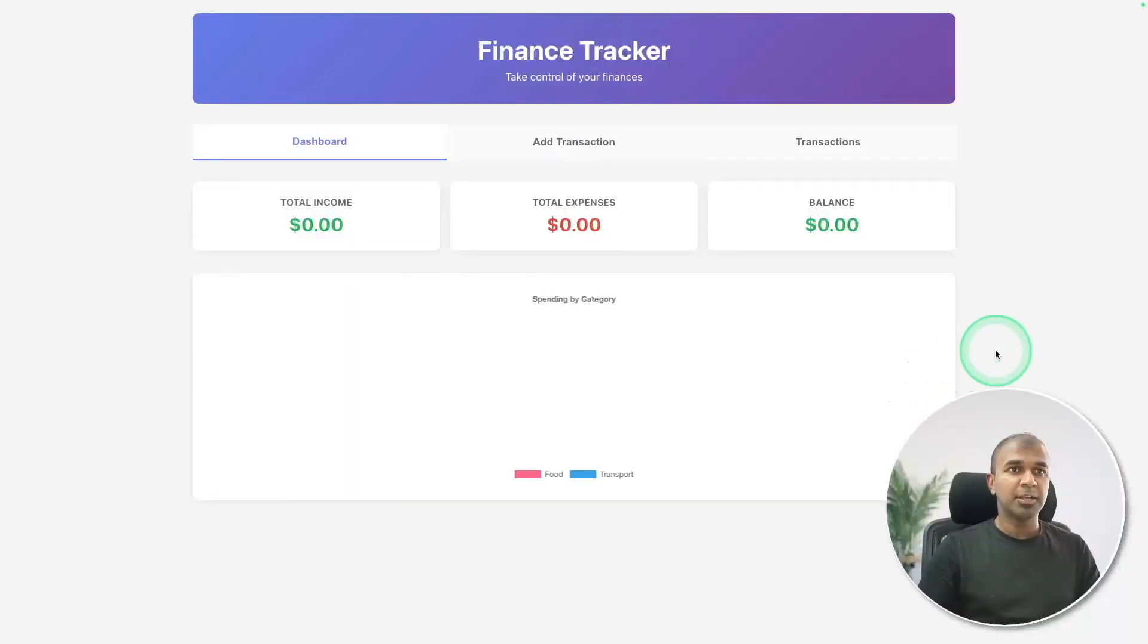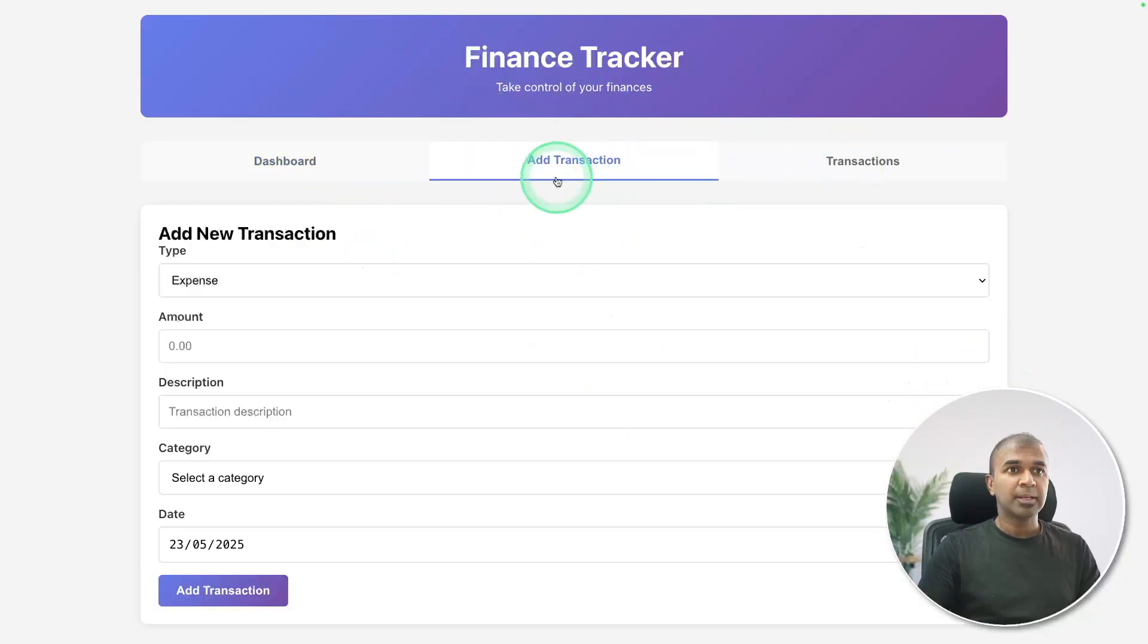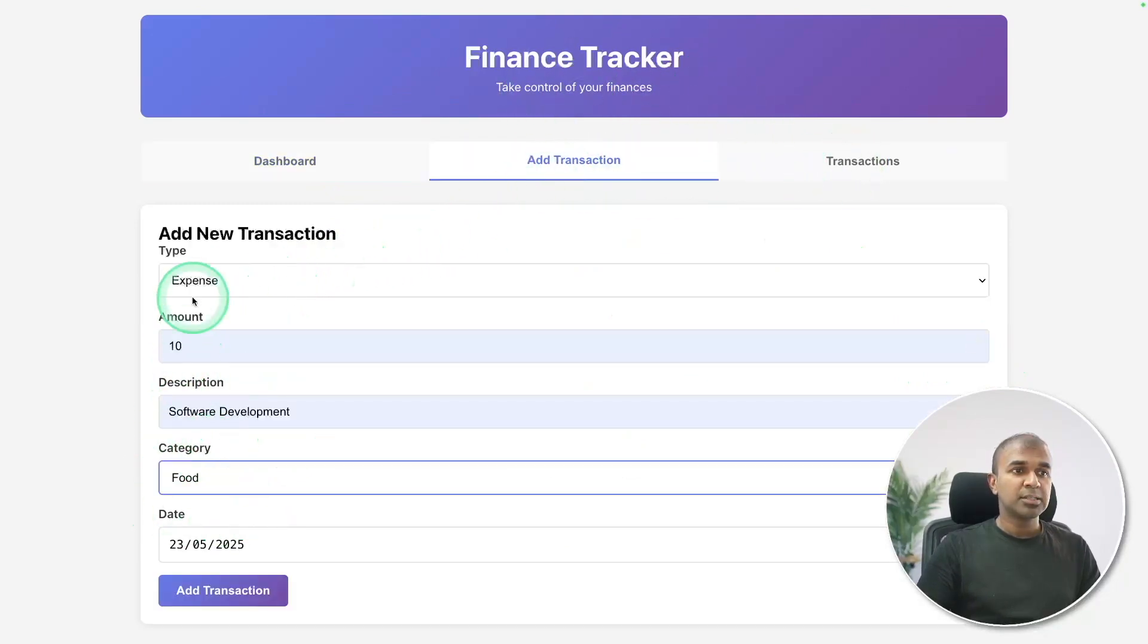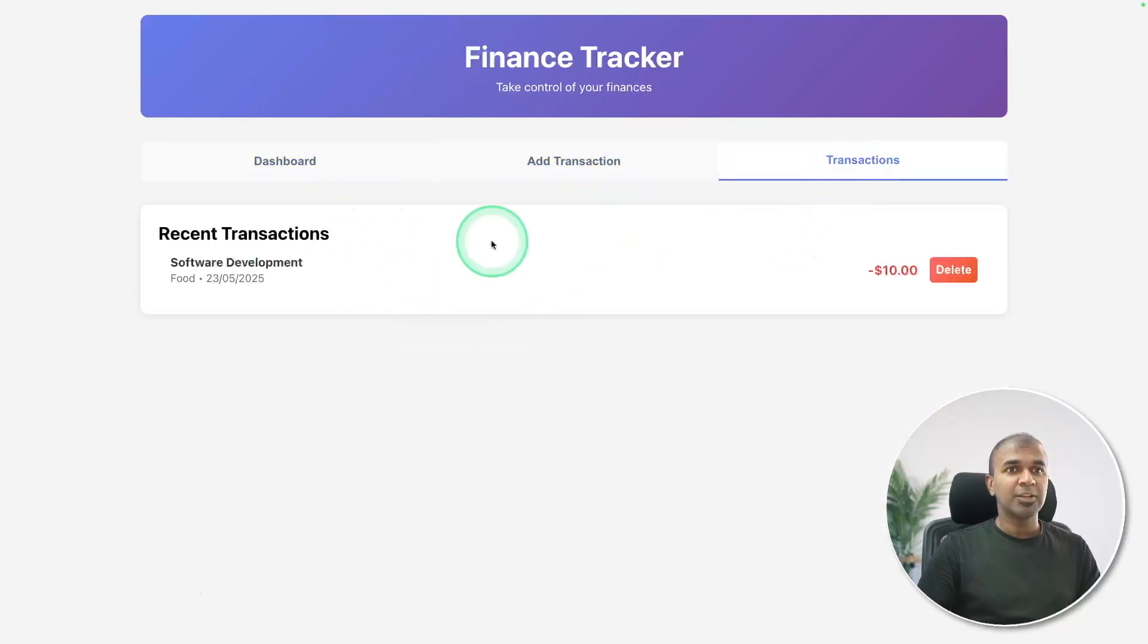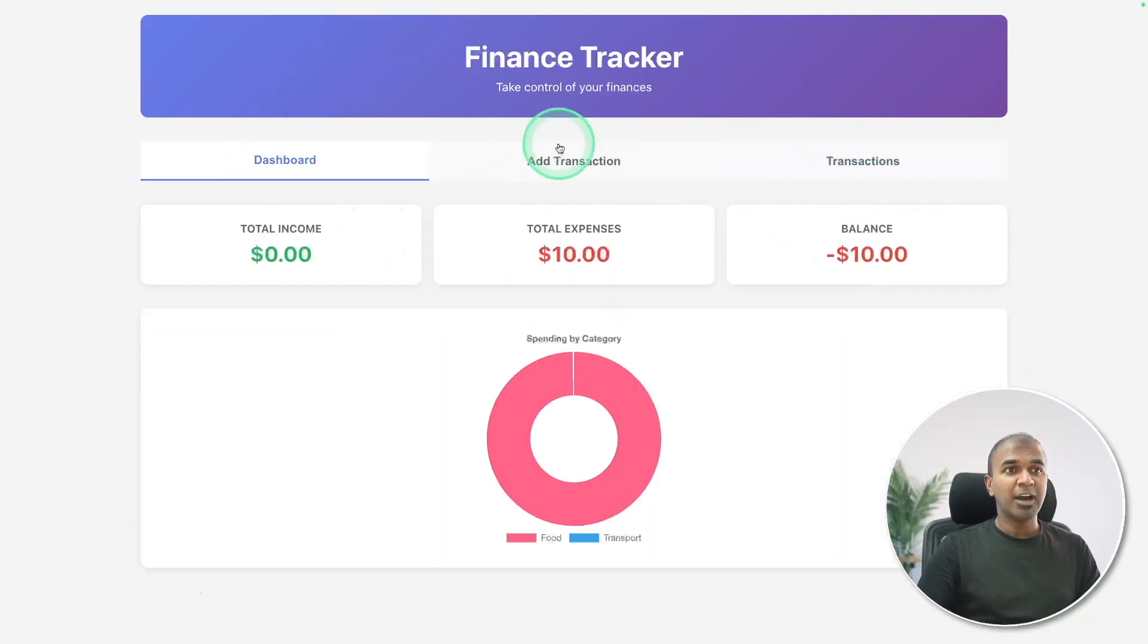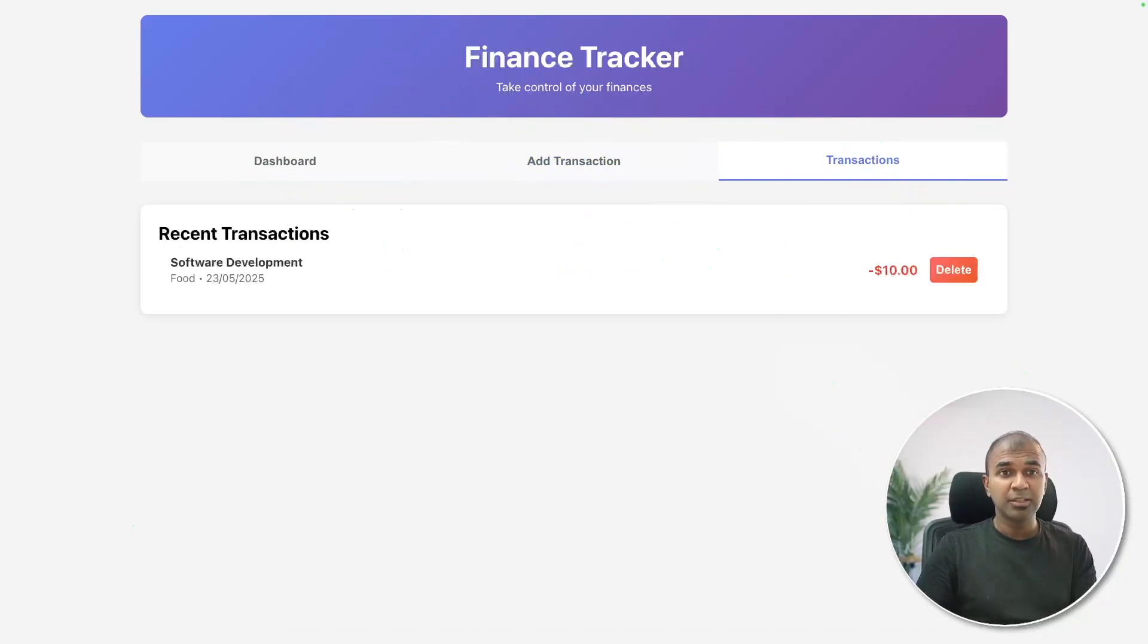This is brilliant. Just with one prompt, I was able to create this application, which is a finance tracker. Add transaction, able to add the transaction, selecting the category and add transaction. And clearly you can see it's interactive and you can see all the transactions in the transactions log here.